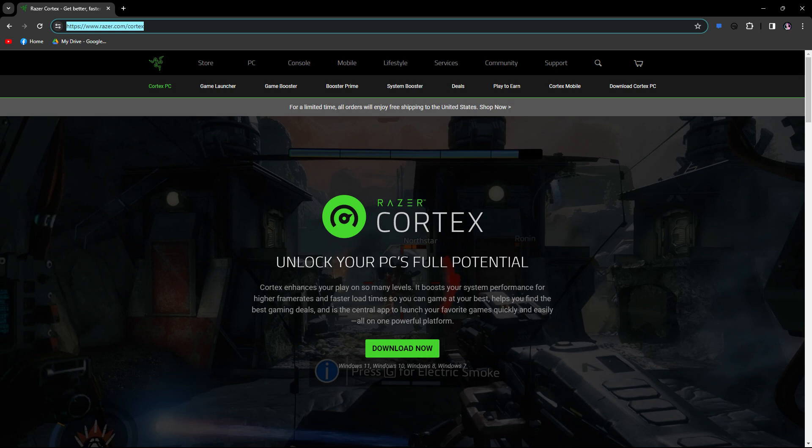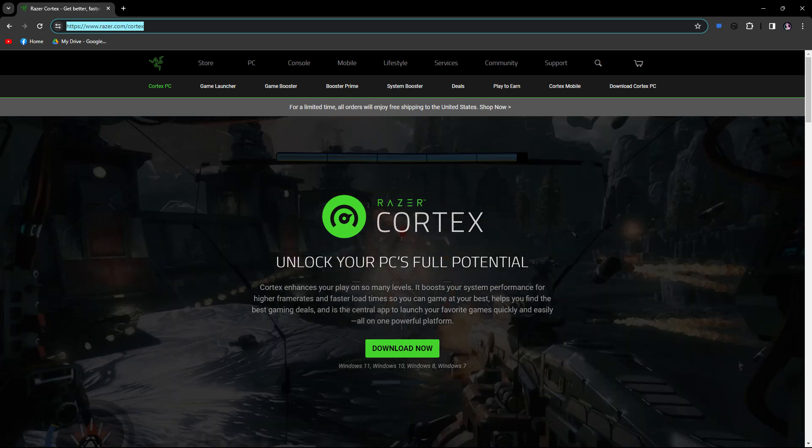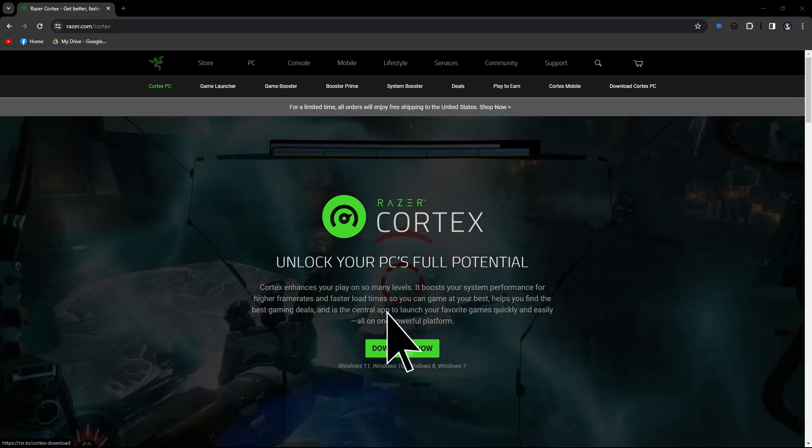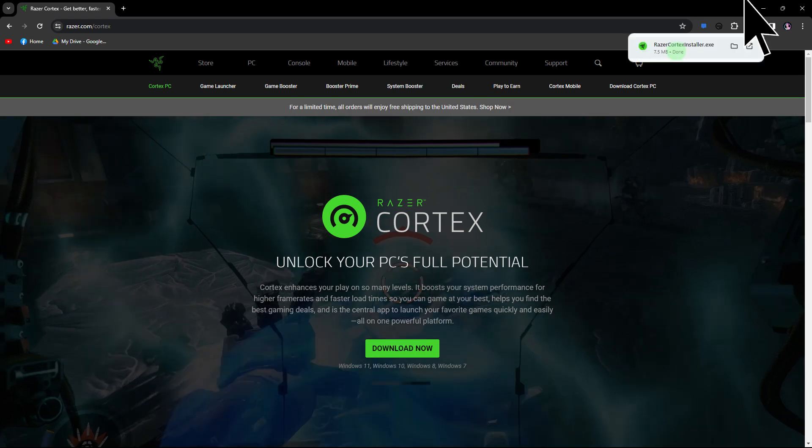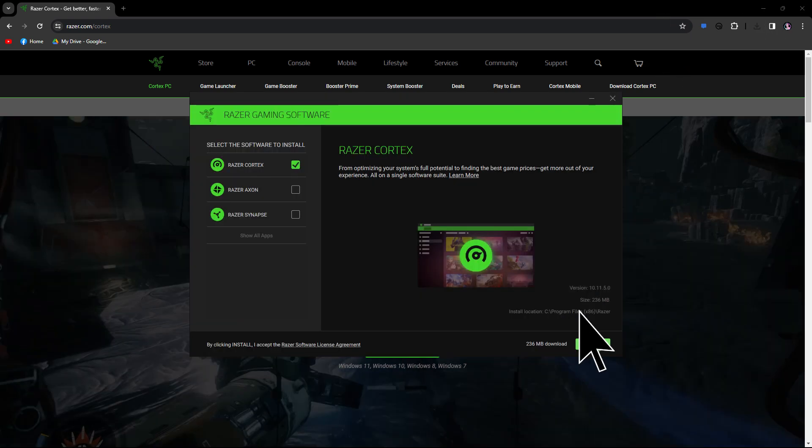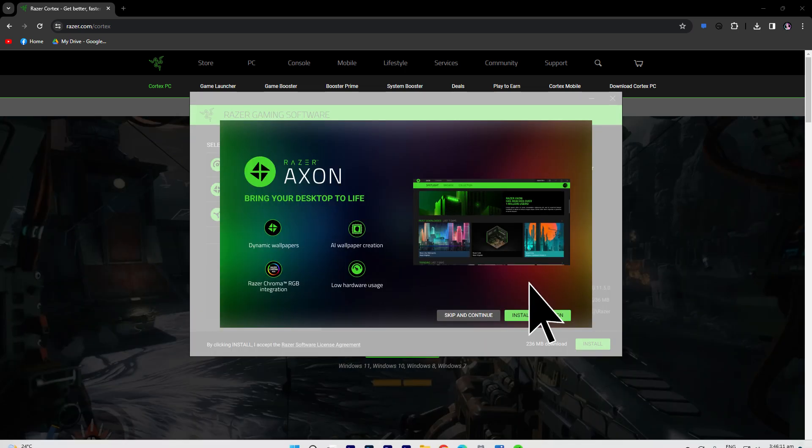The first step would be to visit the official Razer Cortex link in the description below to download the latest version of Razer Cortex. Just follow the on-screen instructions to successfully install the application on your PC.